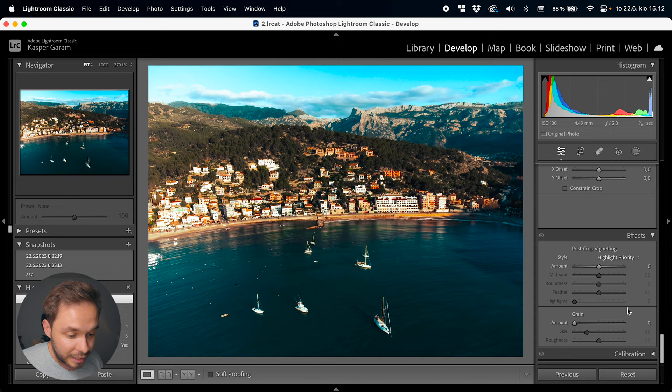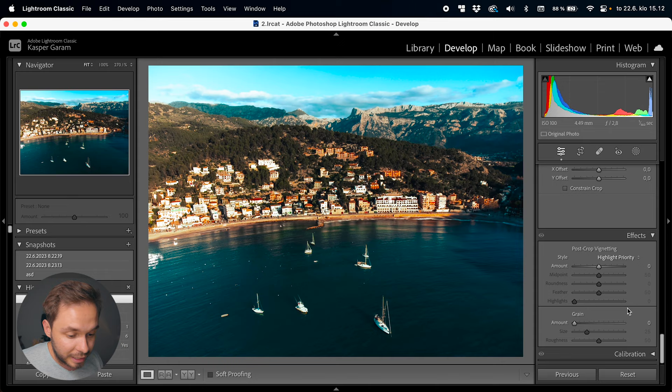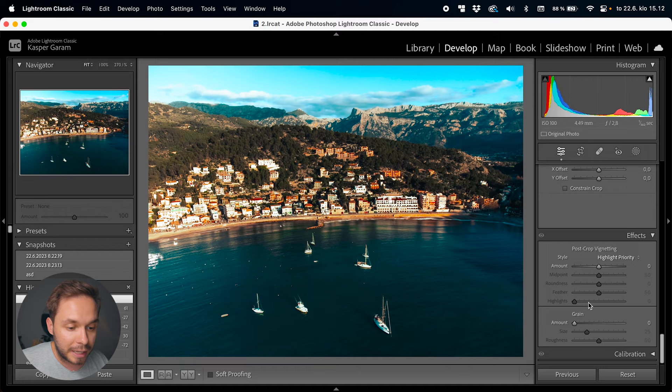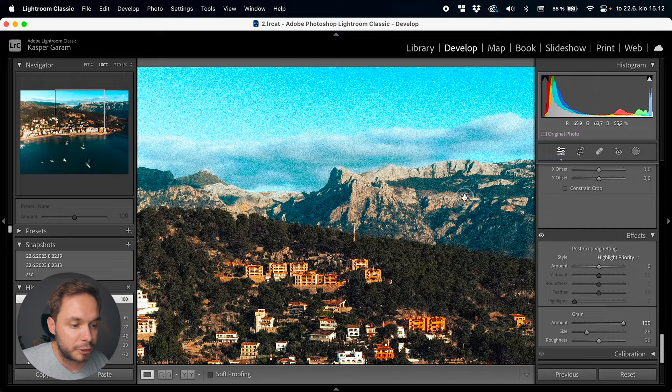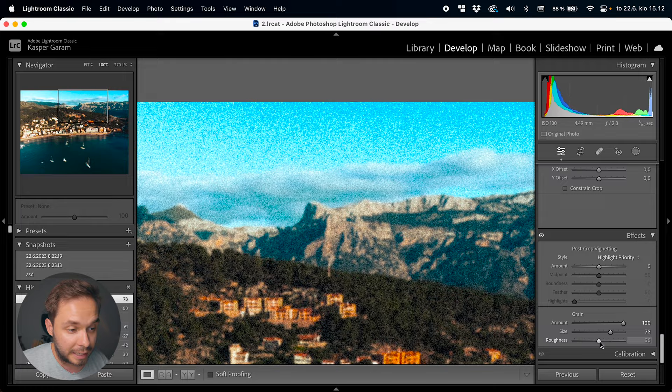There is one more thing I want to cover in this video — the effects panel. In here you can add things back that you actually corrected from your image. You can add a vignette with various tweaks, and you can also add grain to your image if you want that filmic noise or vintage look. You can change the size and roughness of the grain. I would never do the vignette here though because there's a much better way to do it with masks, which we'll get to later in this tutorial series.